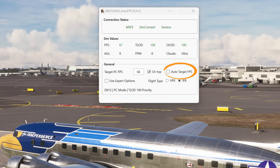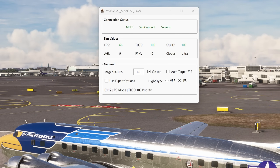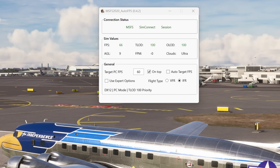This means the application will overwrite any target that you've set and attempt to determine its own, and then automatically adjust your level of detail based on the FPS that you're actually achieving. So if you don't want the hassle of setting your own target FPS and you don't want the hassle of using the expert options, just install the app, tick the auto-target FPS, and it does the rest.